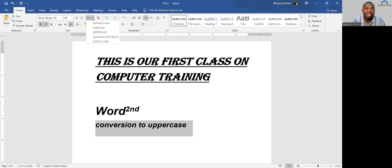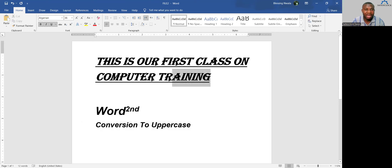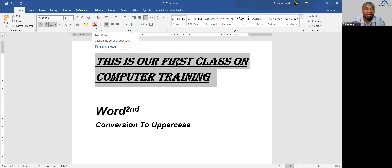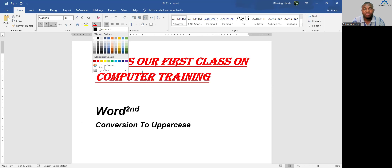To color your text, select it by highlighting, then look for the A with a color below it — that's Font Color. Click the drop-down arrow and select the color you want to change the text into. There is also the Text Highlighting tool, which looks like a pencil. This keeps the text its original color but changes the background behind the text to the color you select.